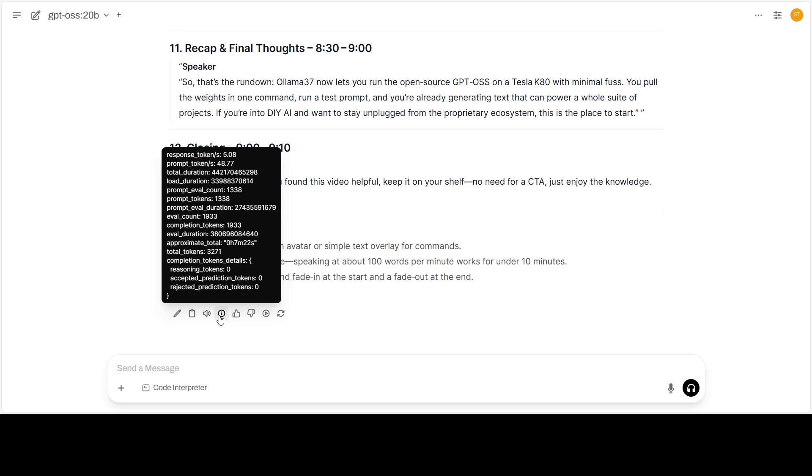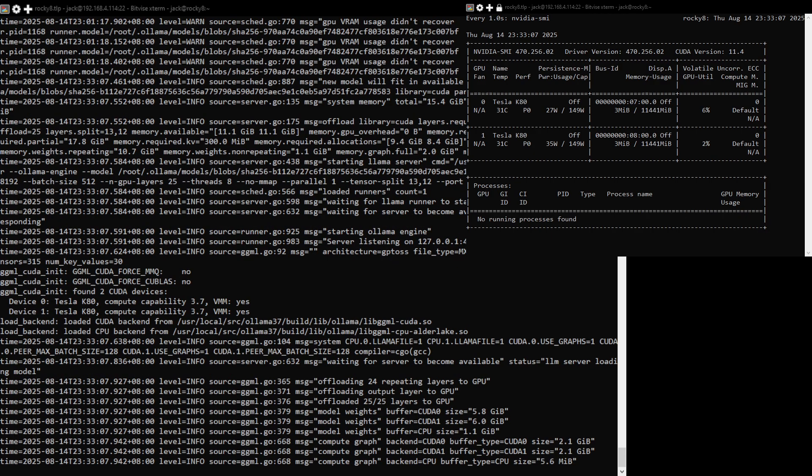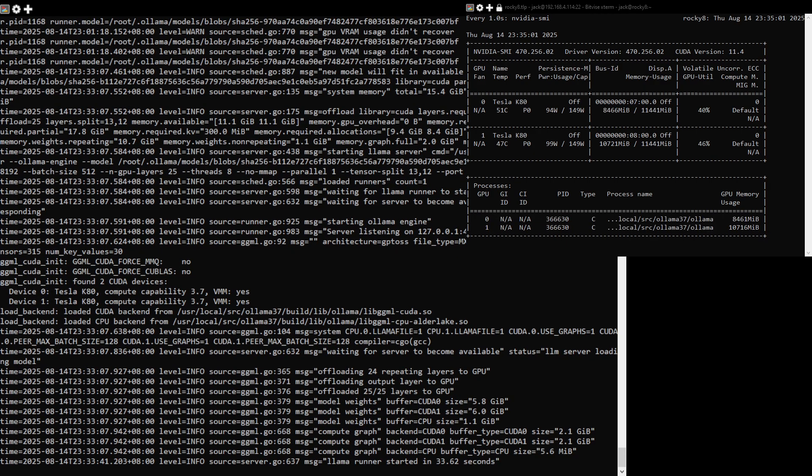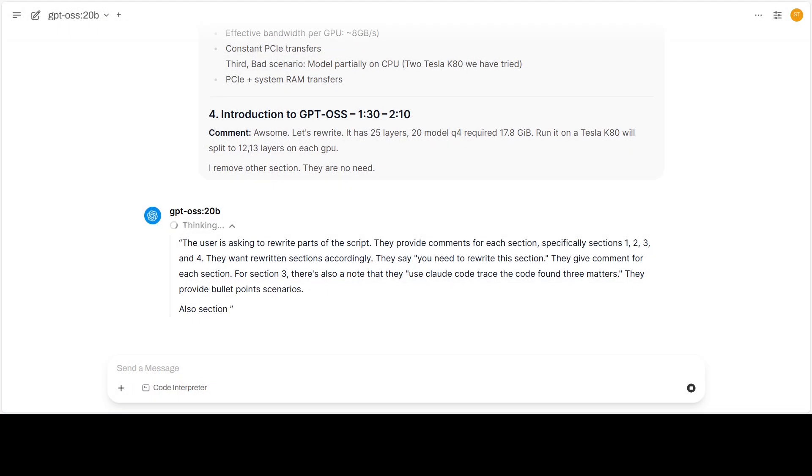This model uses virtually the entire VRAM we have in the entire internal PCIe switch in the board. Data can shuttle between GPUs. The Olama will schedule the odd layer in one GPU and even layer in another GPU. In the end, the GPU utilization stays near 50 percent when the inference runs.